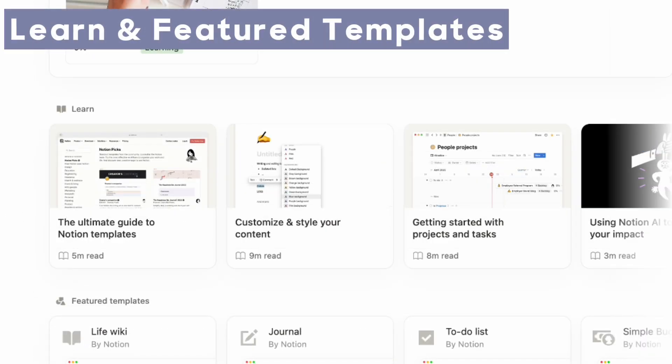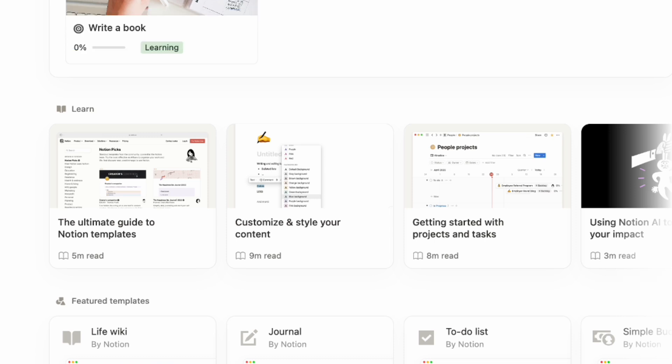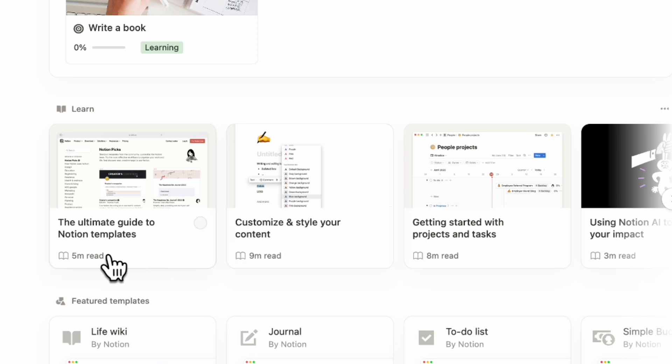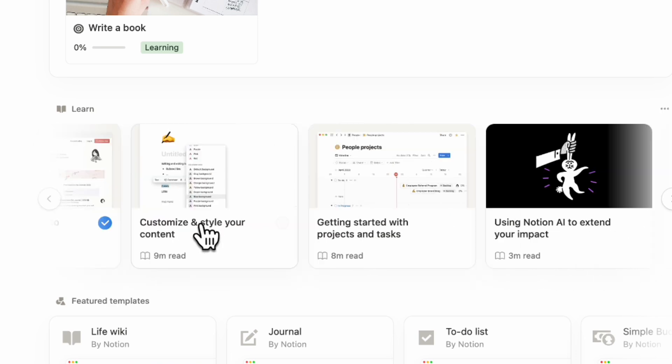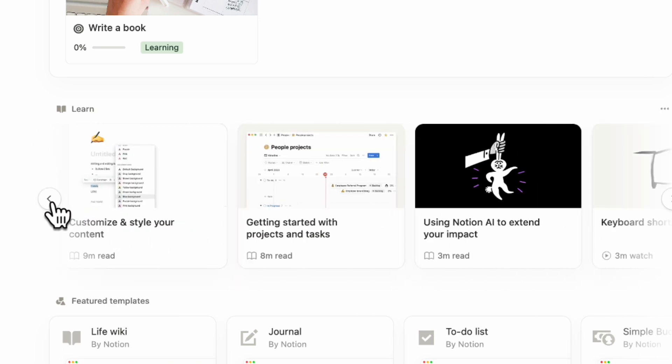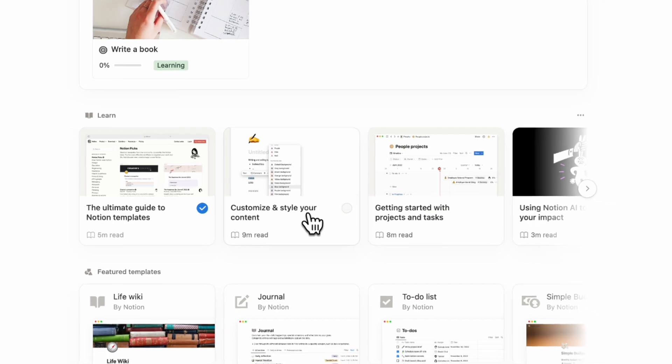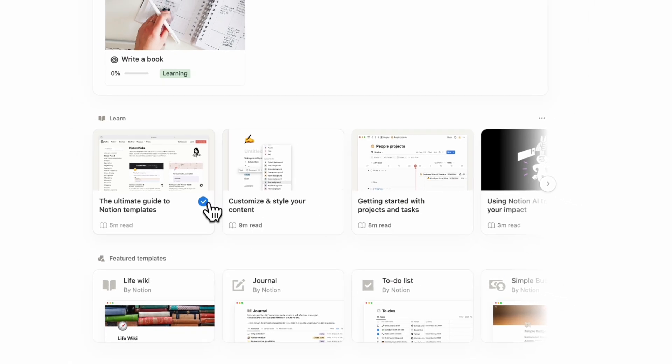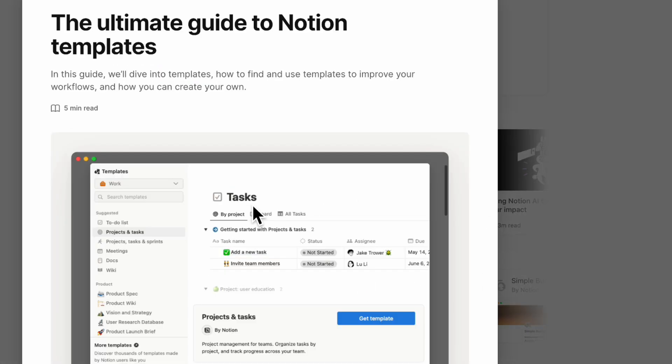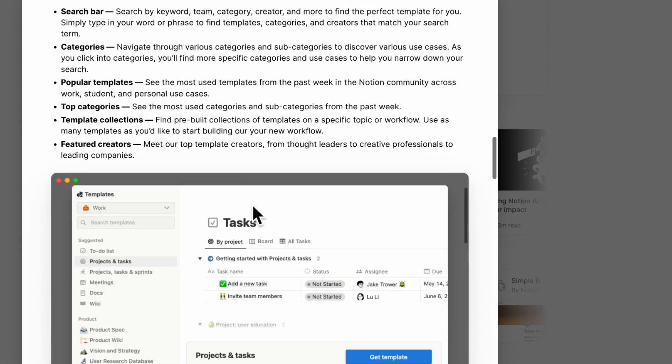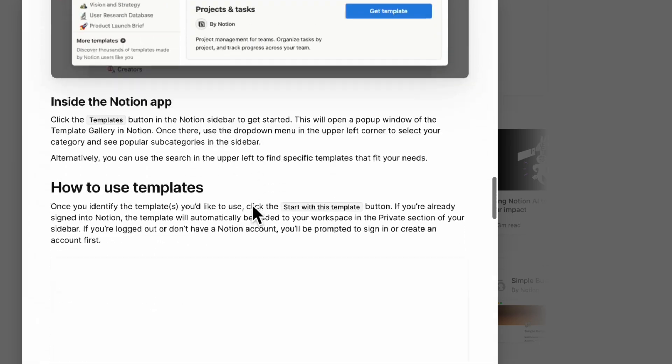The next thing we wanted to cover is the learn and featured template section. Notion is getting increasingly complicated so this is a really good way to increase your Notion knowledge. They have these easy to read guides here and it even says how many minutes it takes to read. When you're done you can also mark it as complete so that you can see which ones you've actually learned. We think this is really good for those new to Notion and just want to learn more about it.